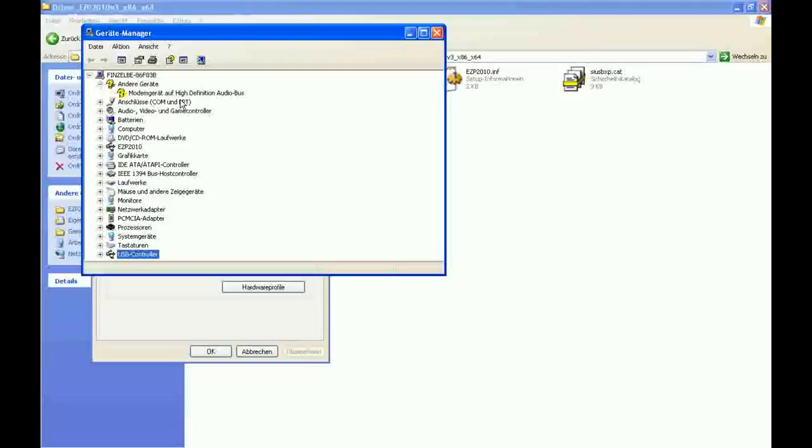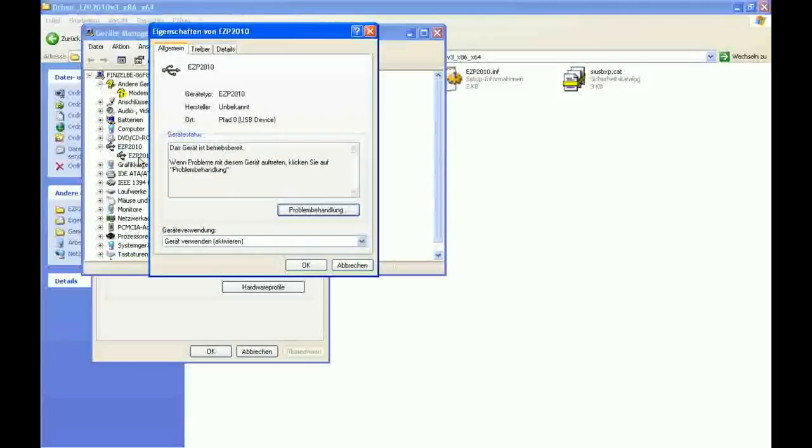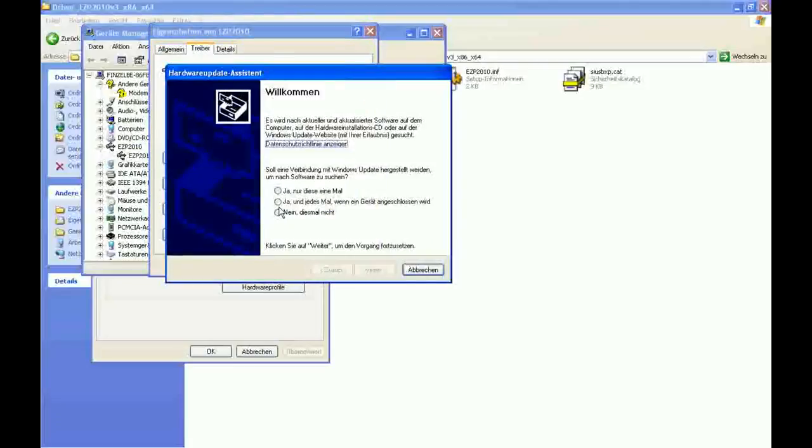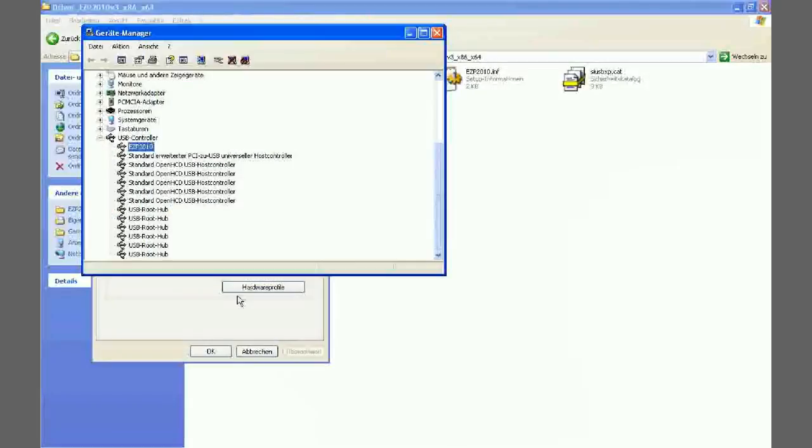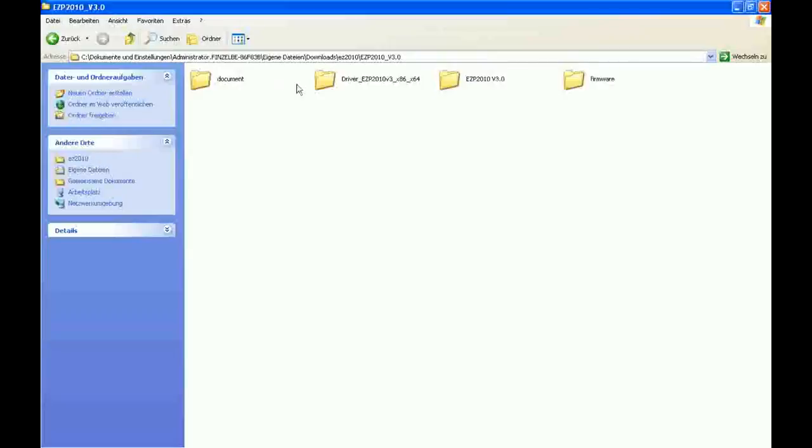If that's done, you can change the driver to the newer one. The old version is listed as EZP2010 with its own category. Newer versions are listed as USB host controller, I guess it's called in English. And using this driver you should be able to use the new software.